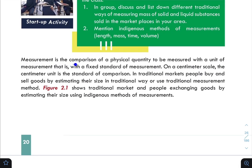Measurement is a comparison of a physical quantity to be measured with a unit of measurement — that is, with a fixed standard of measurement. The meaning of measurement is comparing a physical quantity against a standard.